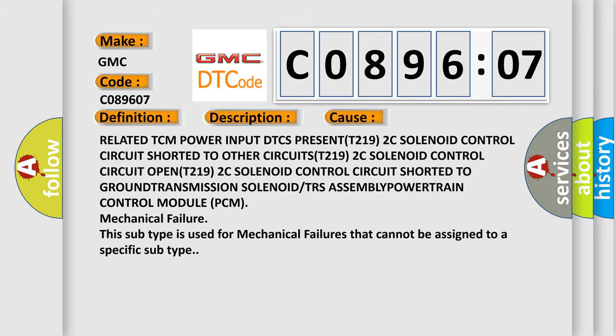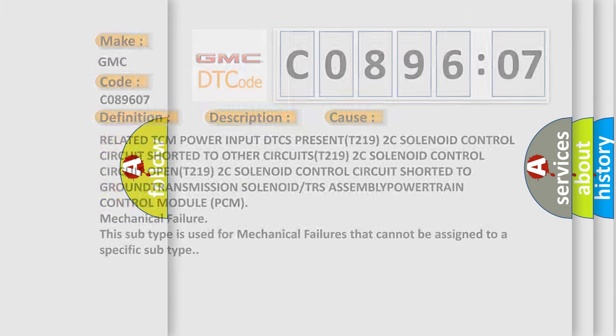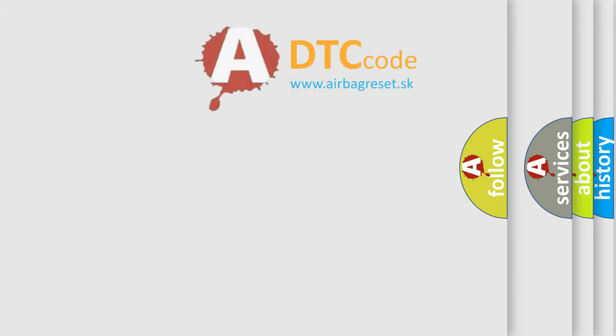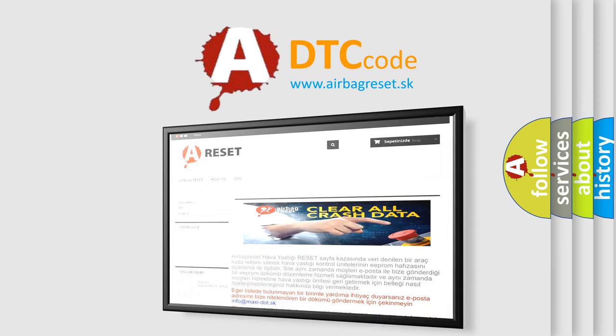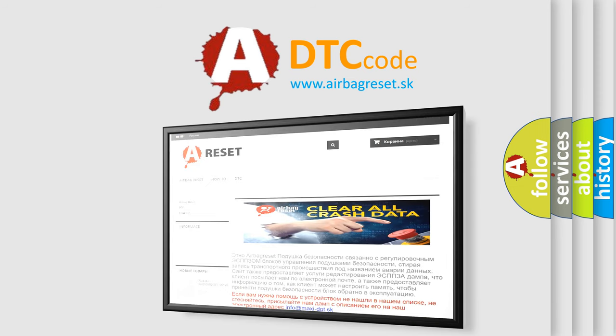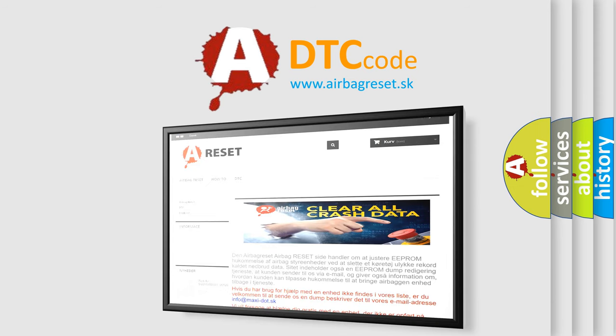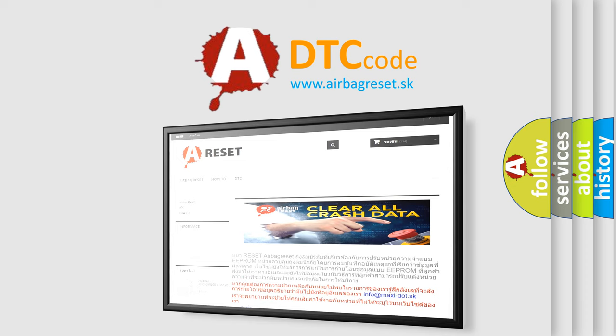The Airbag Reset website aims to provide information in 52 languages. Thank you for your attention and stay tuned for the next video.